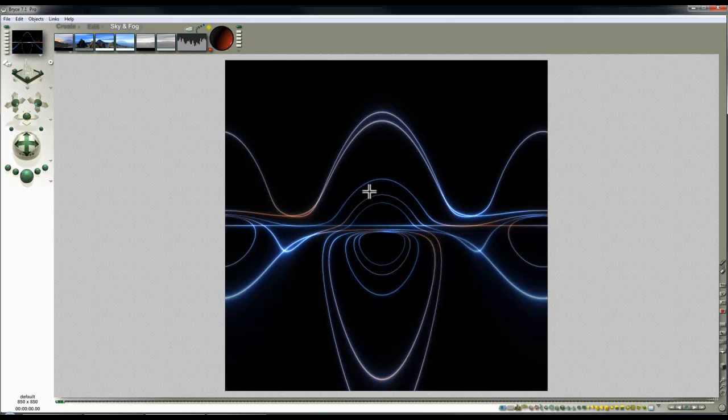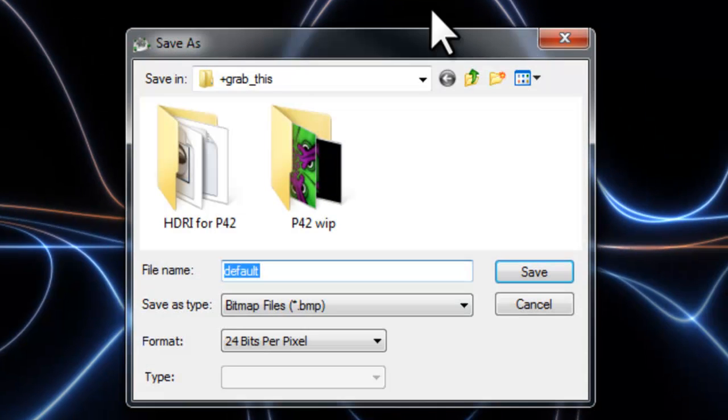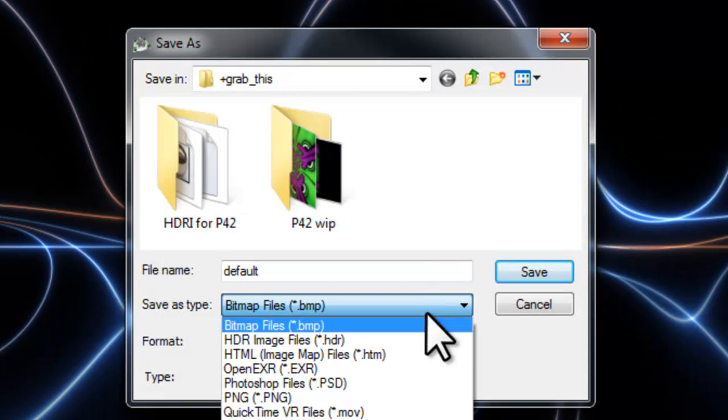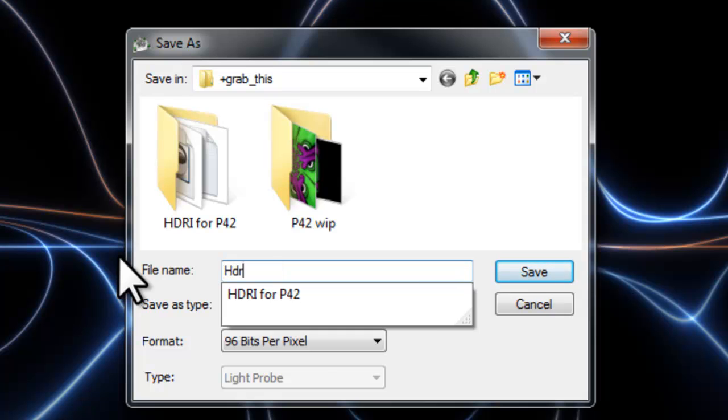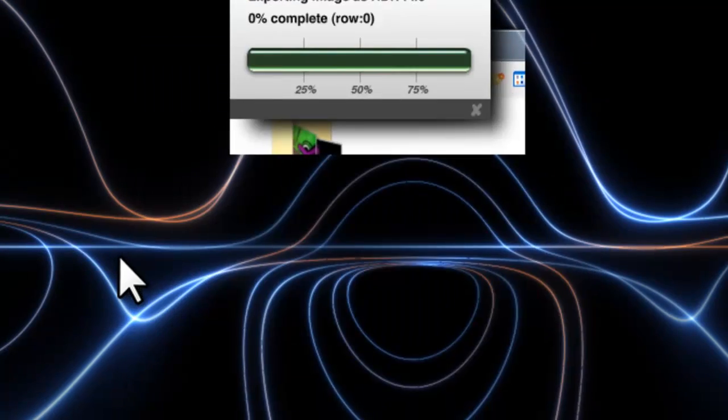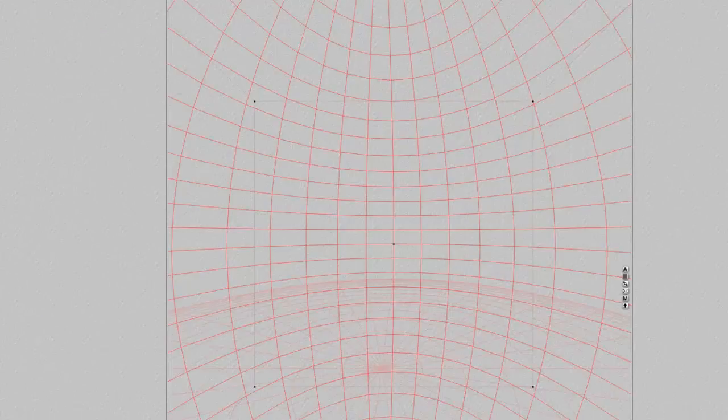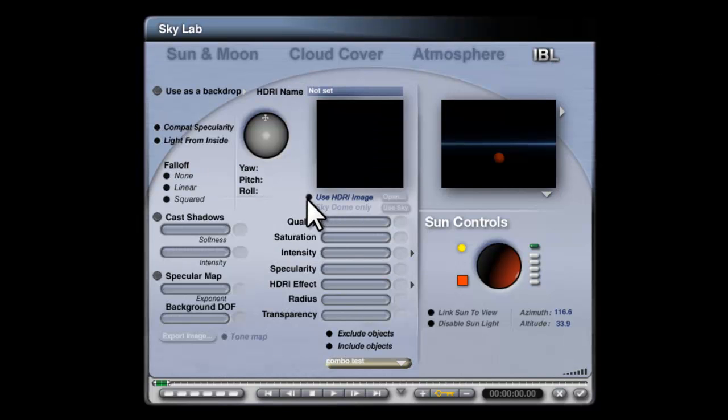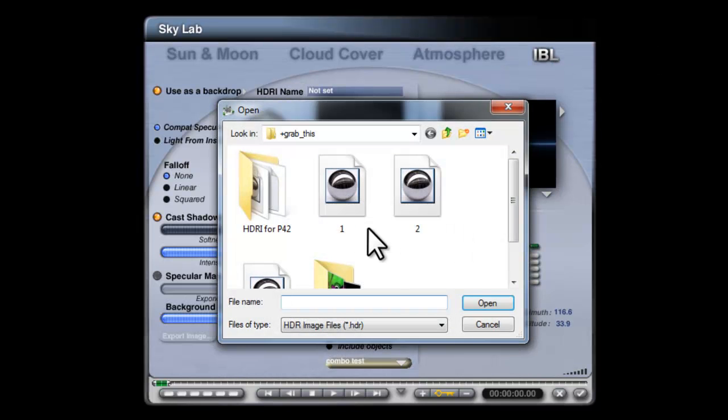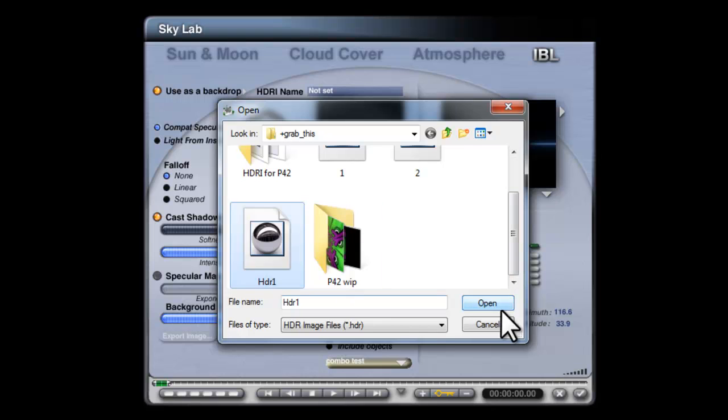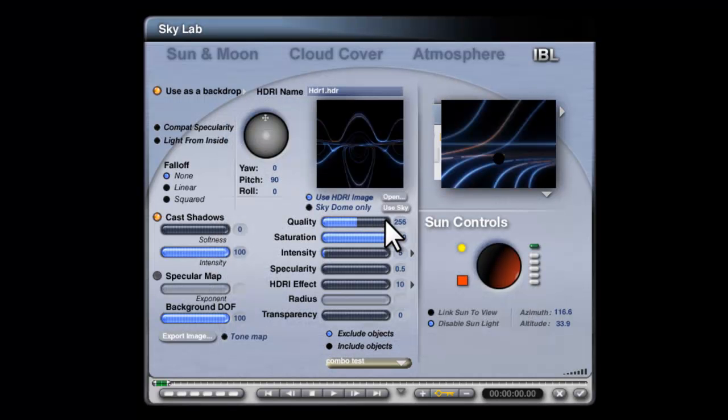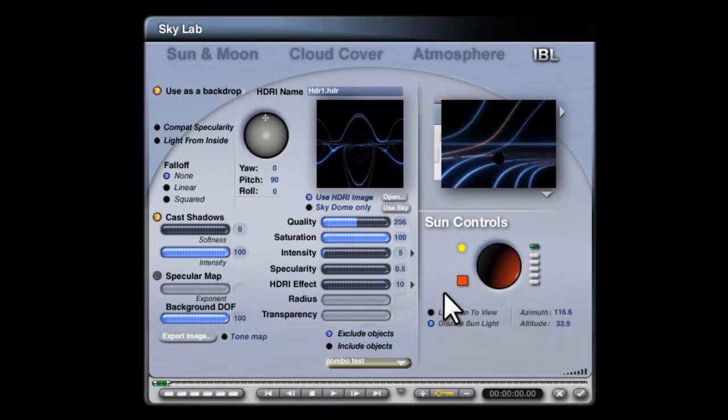So that I'm going to export as my HDRI image. So I go File, Export Image, Select HDR and then I'm going to save that as HDR1. And then go into the Skylab, Image Based Lighting, Use HDR Image and I'm going to open the one I've just saved. And I'm going to add that to the sky.